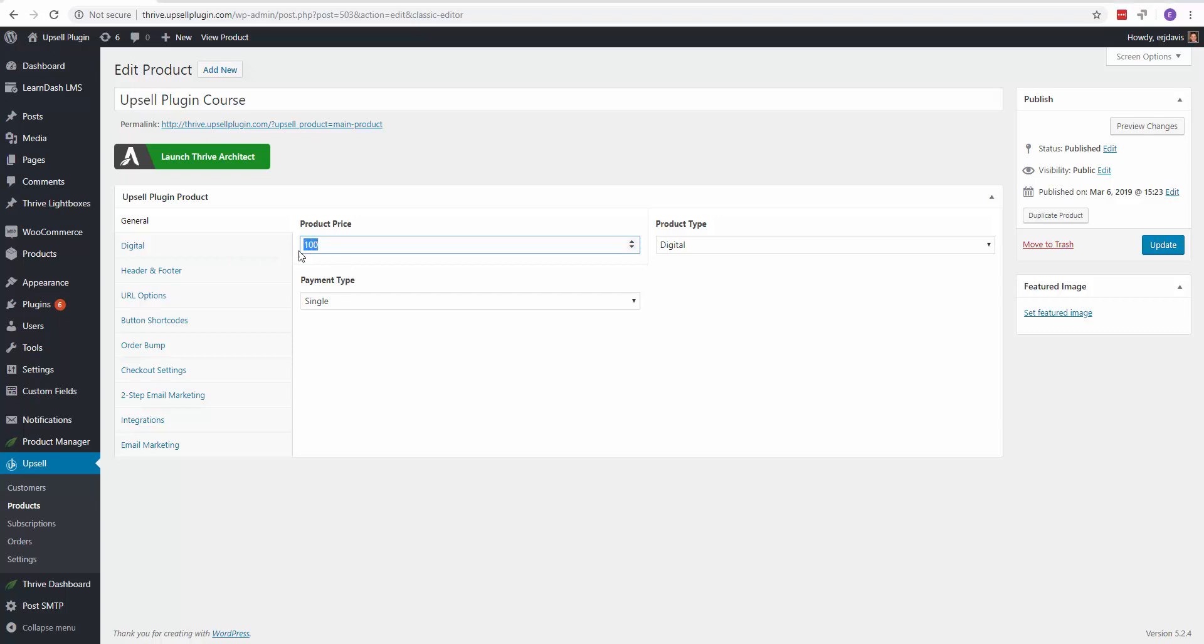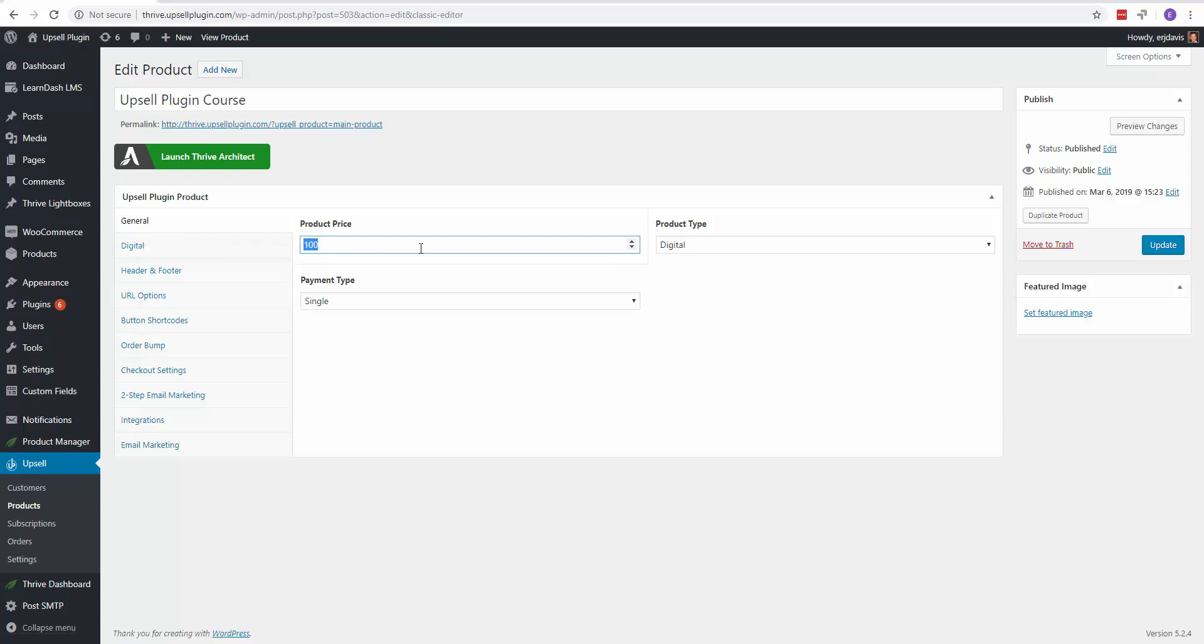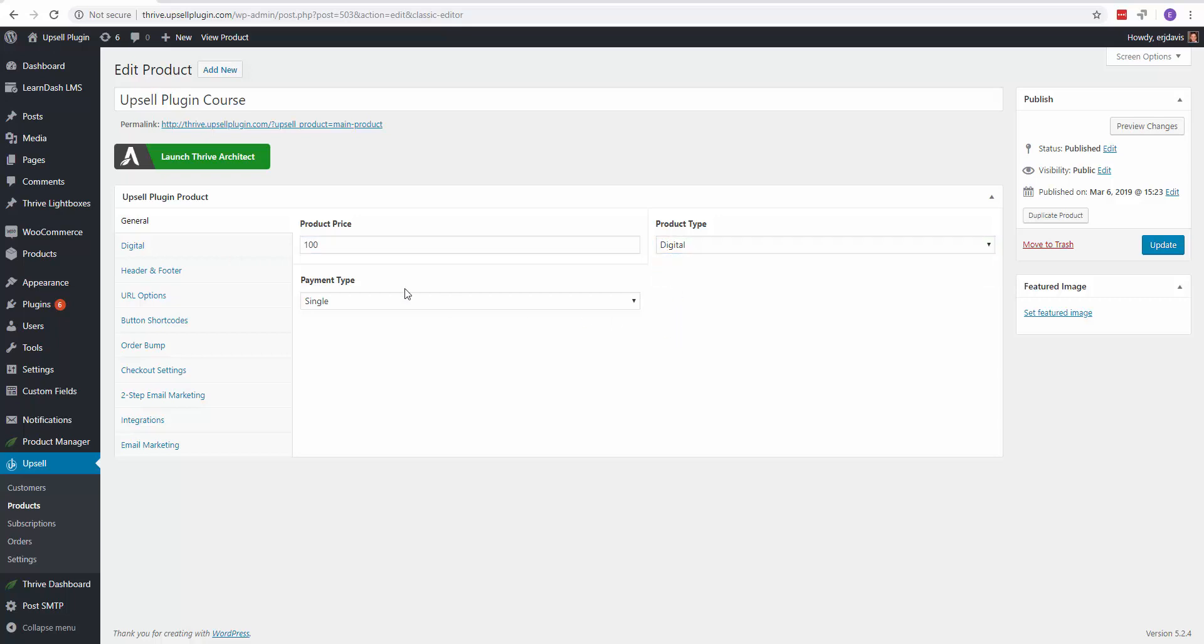So you're going to give it a price. You're going to want to be on the general tab. You're going to give the product a price. You're going to set it if it's a digital or physical product.